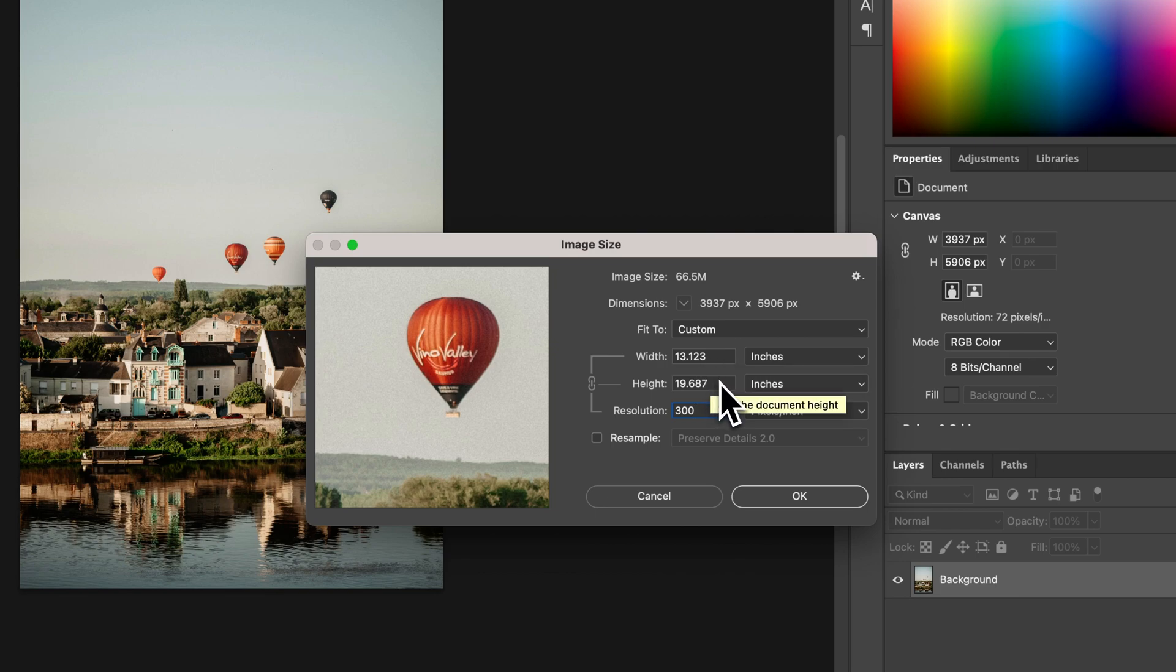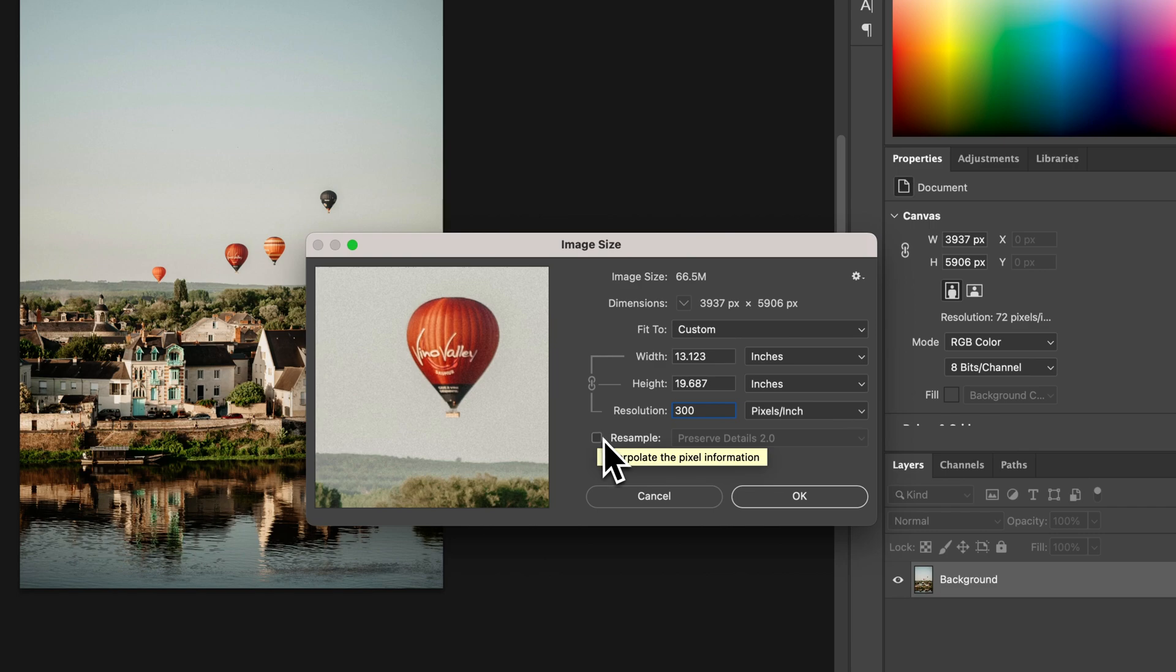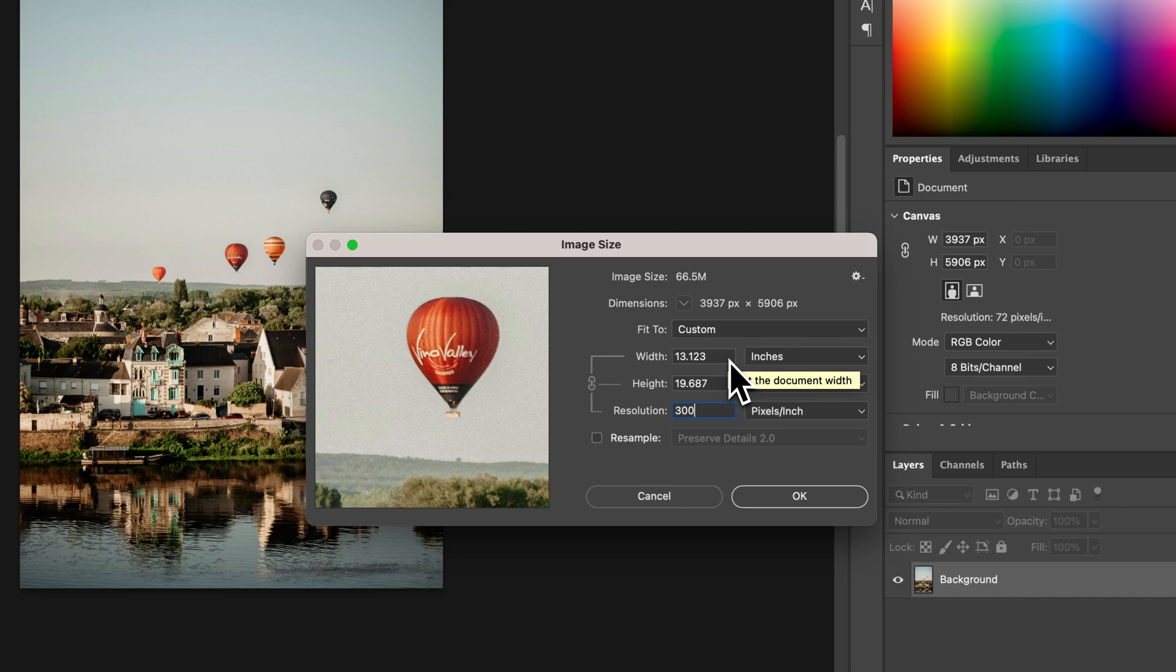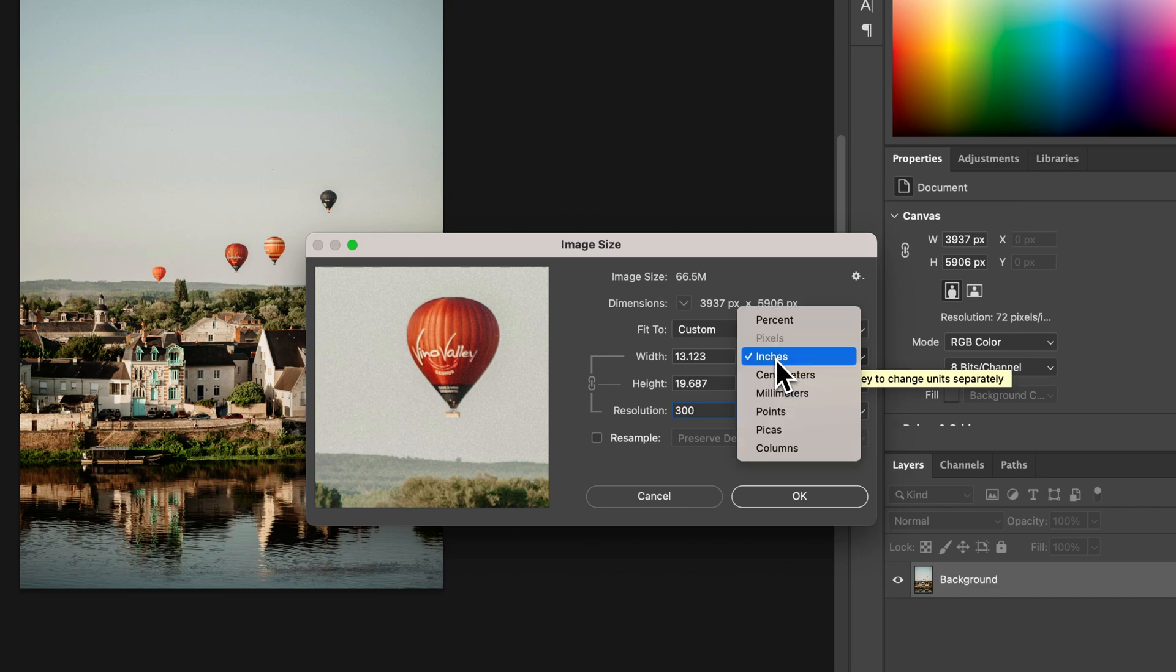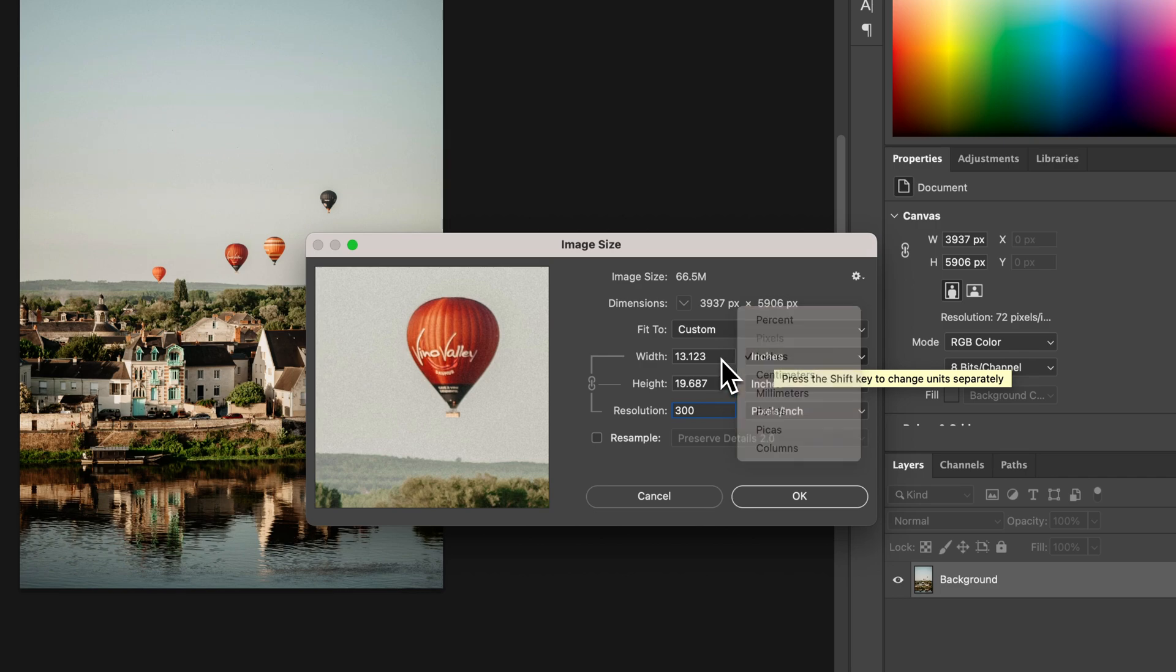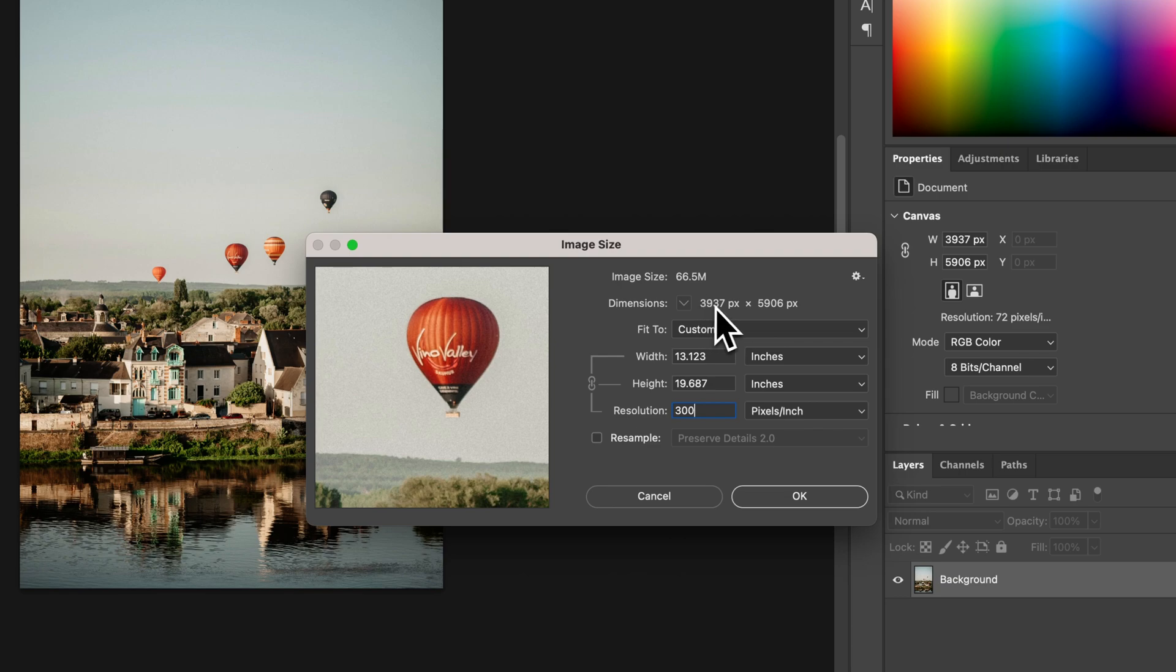And that doesn't change the size if I don't have resample checkmarked, but it does show me if you bring in an image. A lot of photos are 72 dpi, but then they have a massive inches unit measurement. But in pixels, they're the same amount. You can see that up here as far as the dimensions of the pixels.